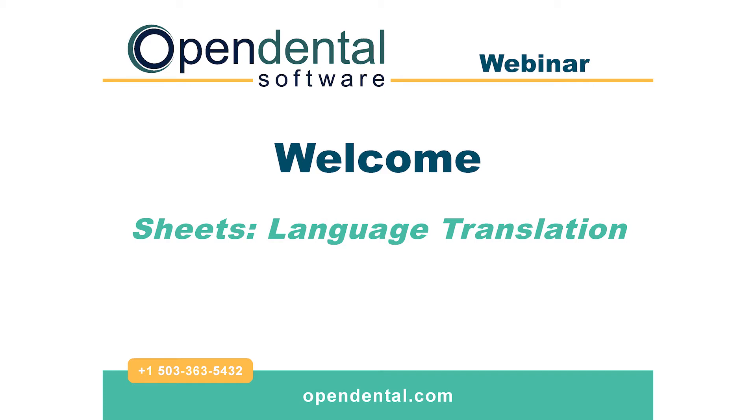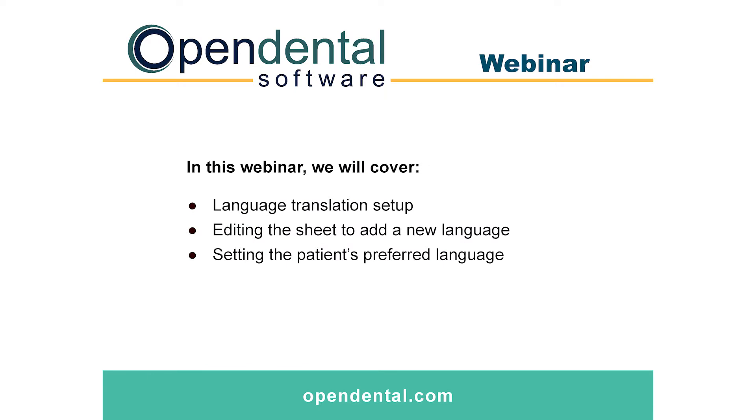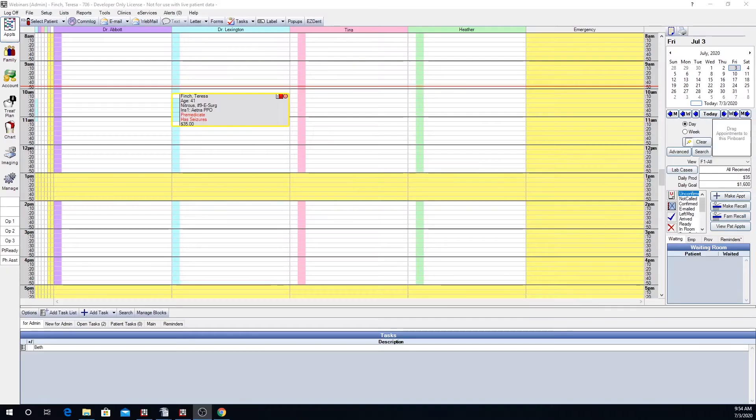Hi and thank you for joining us in today's webinar. Today's topic we will be discussing our language translation for Sheets. Let's show you how to set that up.